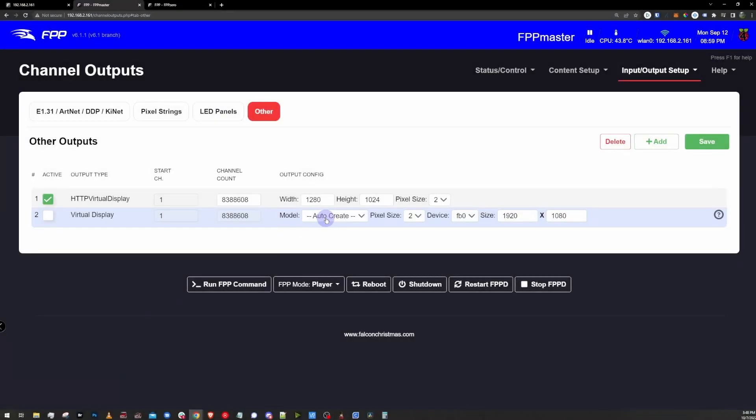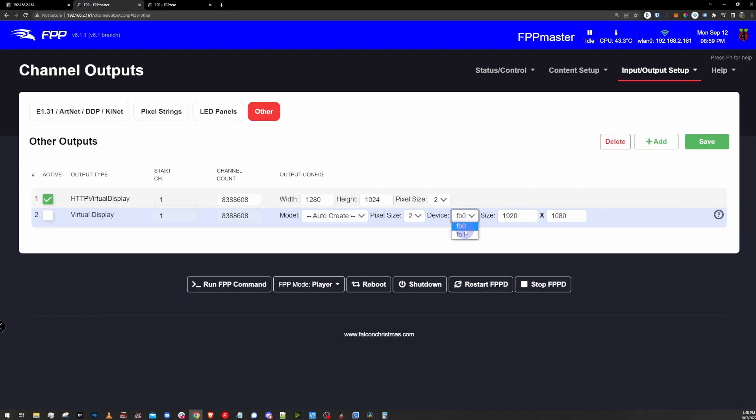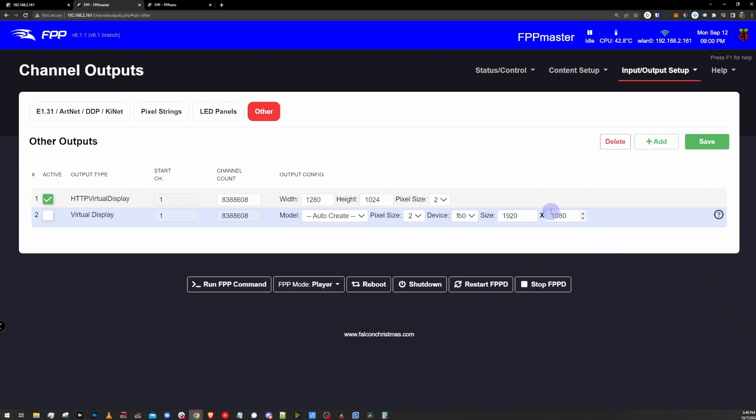The standard virtual display gives a couple extra options. For model, we're going to leave that at auto-create. Pixel size of two sounds just wonderful. I find the default settings usually work pretty great on these. For device, that is going to be the HDMI port that your controller is going to output to. Most Pis, you're only going to have a single one, FB0 more than likely, but if you have a Pi 4, you actually have two outputs, and you're going to have an FB0, FB1, just make sure that you pick the right one for the display that you're hooking up. For sizes, you can adjust that if you want. Once again, I find the default settings work pretty well.